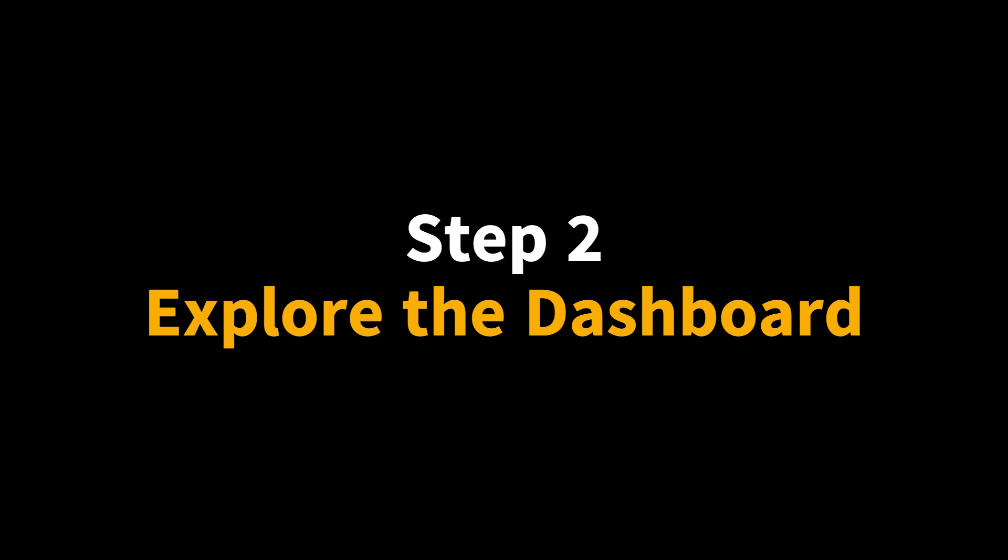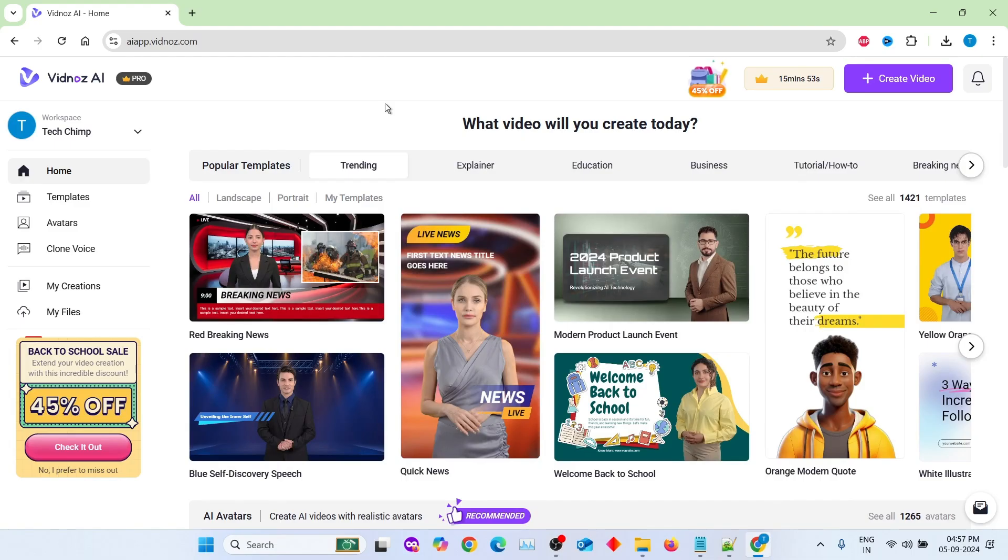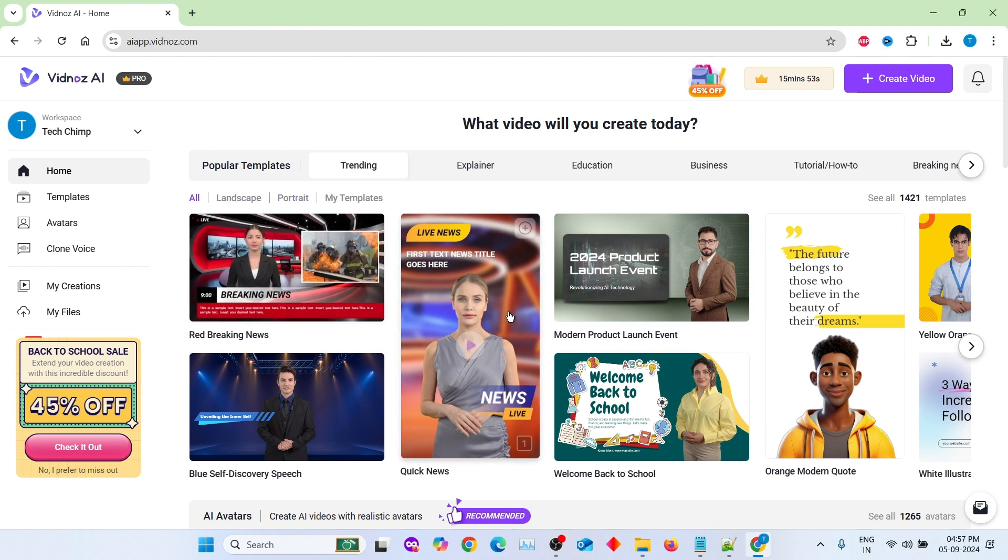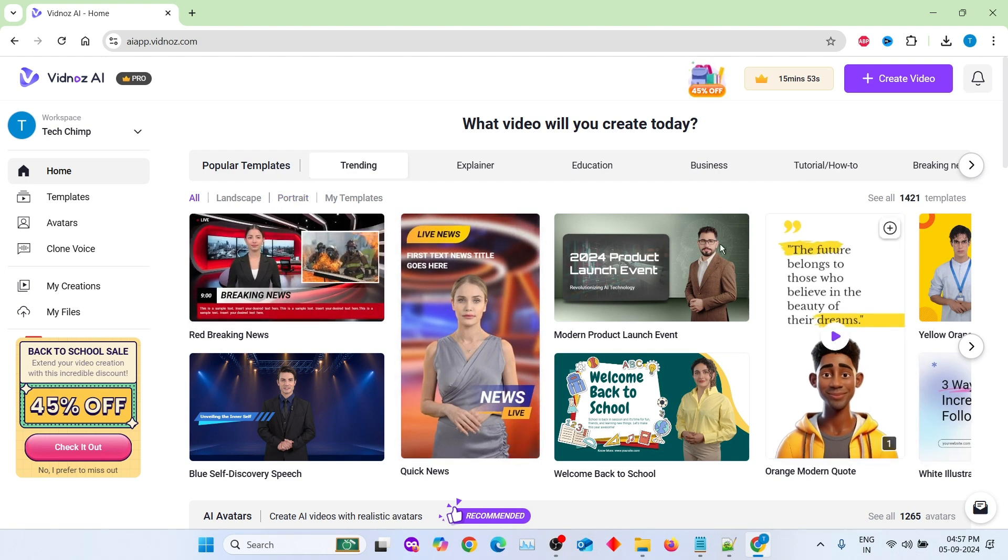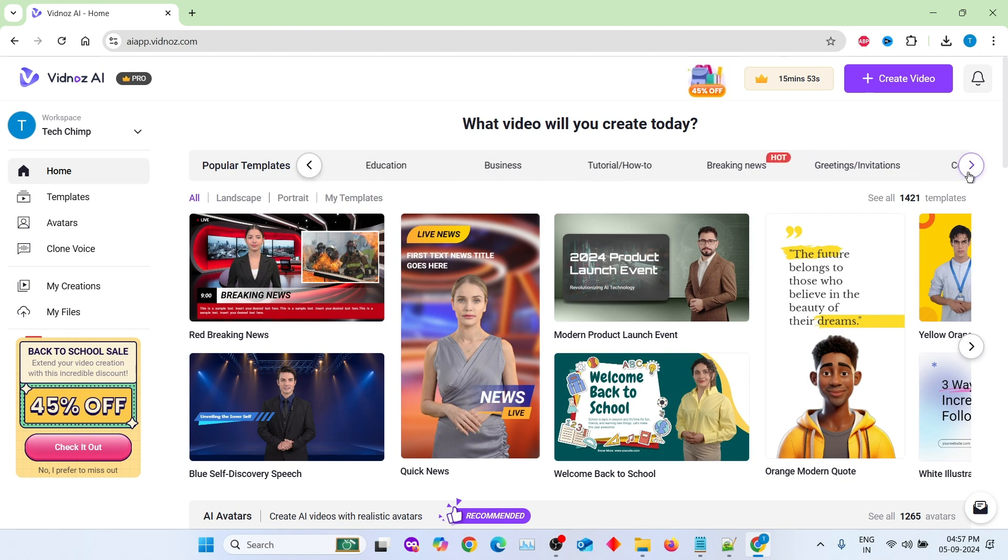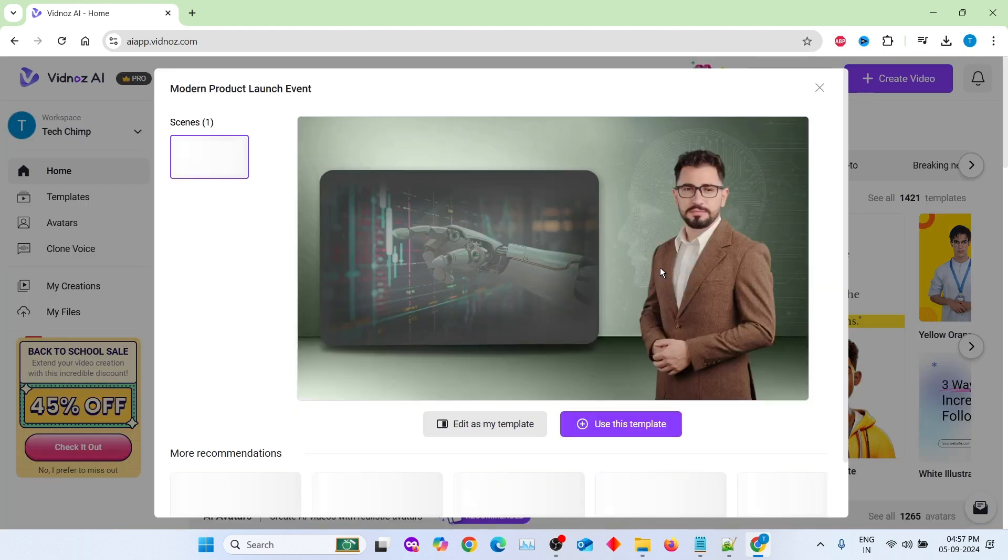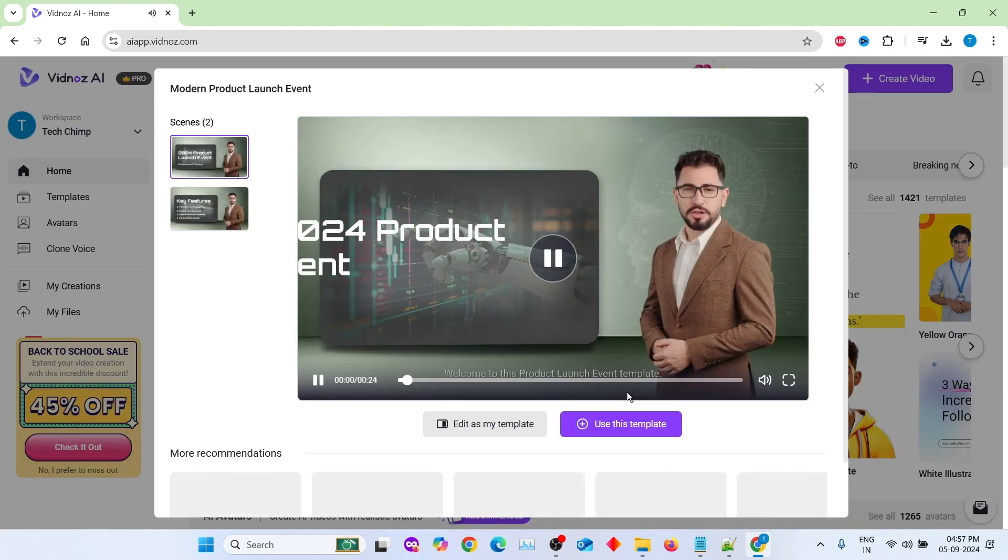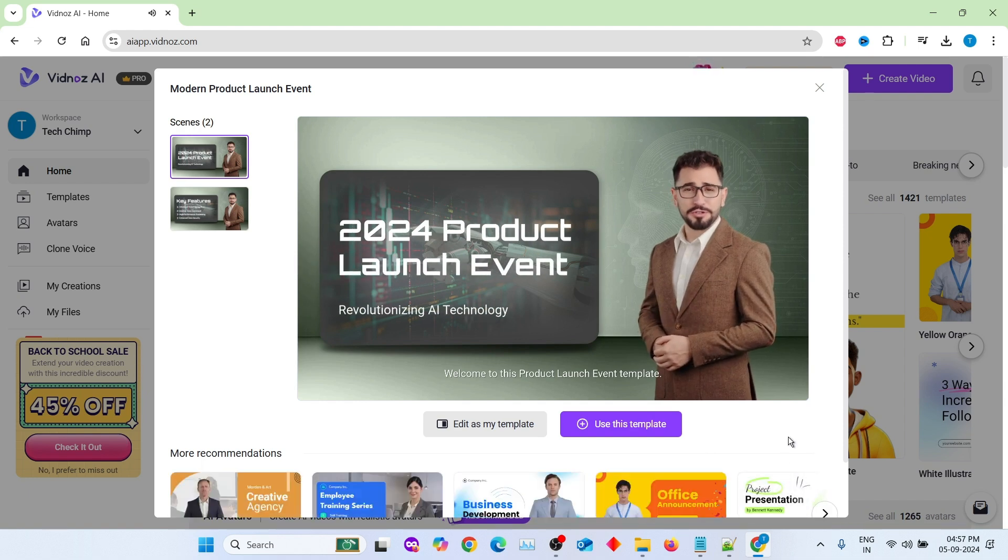Step 2. Explore the dashboard. After you log in, you'll land on the main dashboard. It's packed with features and options. At the top, you'll notice tabs for different kinds of videos. You can choose from templates that suit various purposes. Let's select an explainer template for this tutorial. I'm choosing it because it's one of the most versatile options, and we can modify it for almost any purpose.